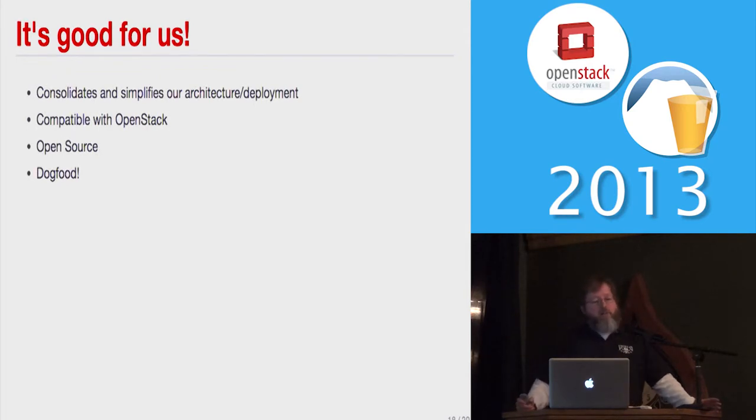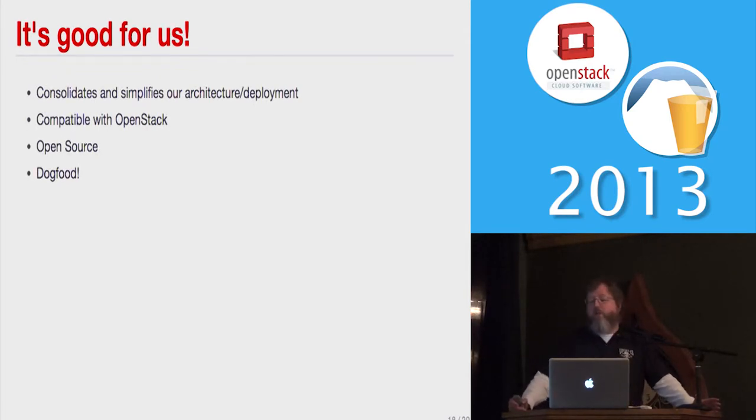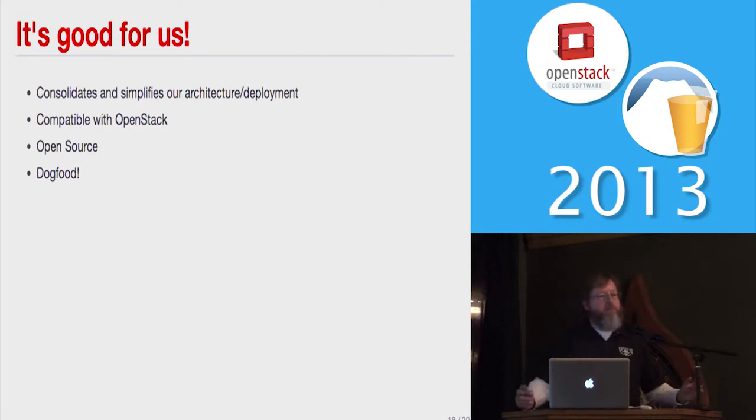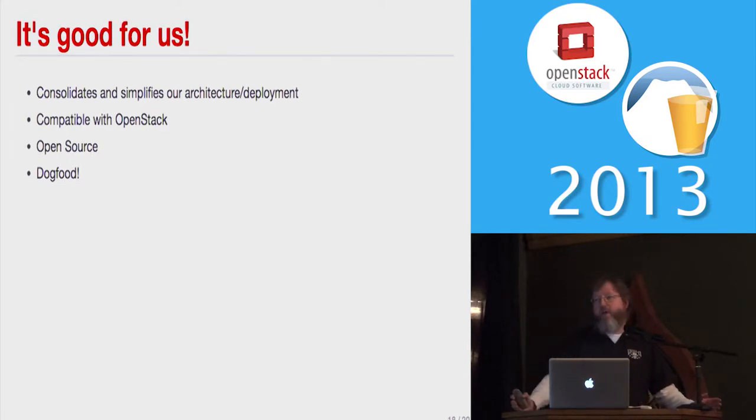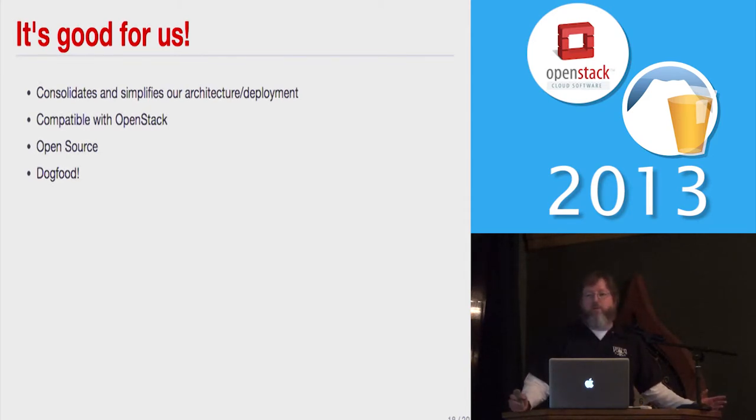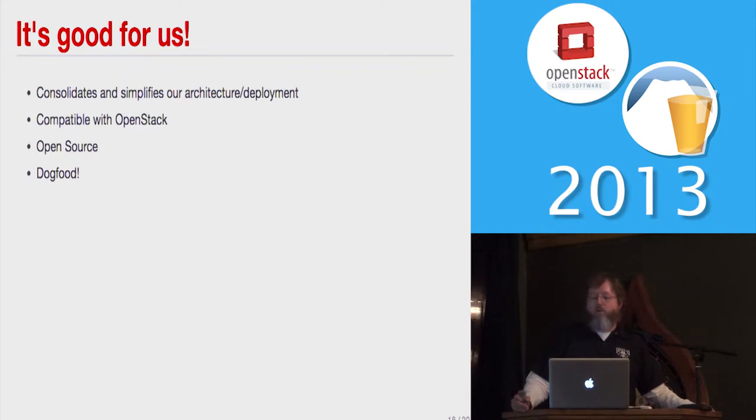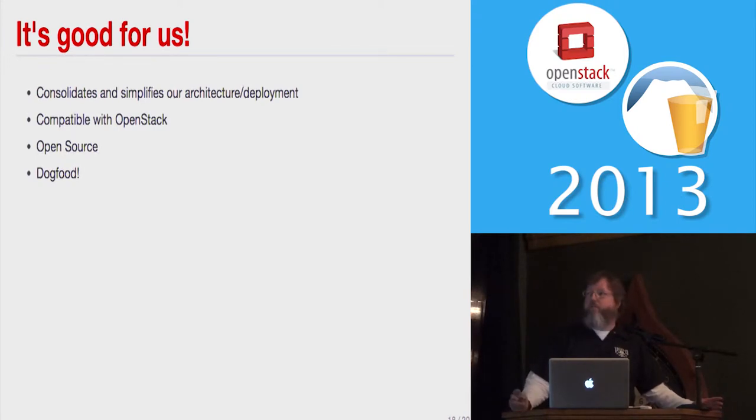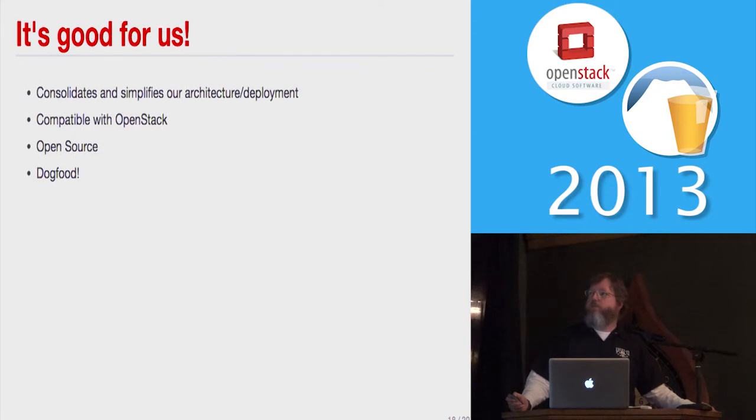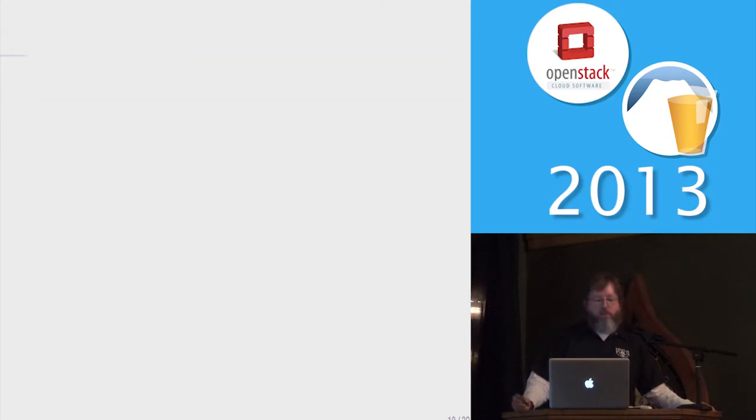Now this is very good for us in a lot of different ways. It consolidates and simplifies the architectural deployment system because everything will just be like one code base. That will be really nice compared to what we have now. It's compatible with OpenStack. It's open source, unlike our stuff we have right now, which is closed sourced Java code and Rails code. And dog food - we have a big investment in OpenStack. We should be using OpenStack for all the projects that we can. So that's one of the reasons we use to go down this road.